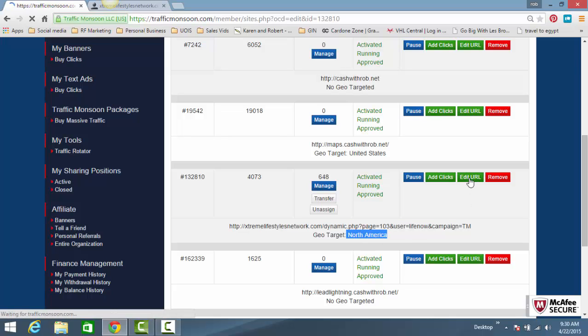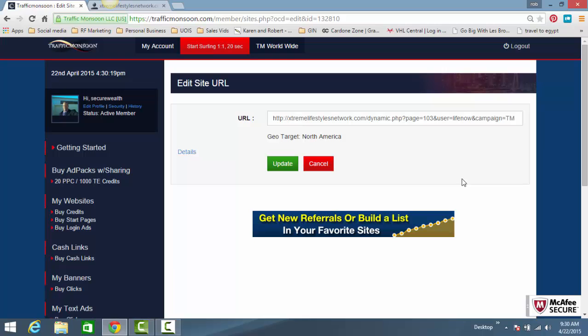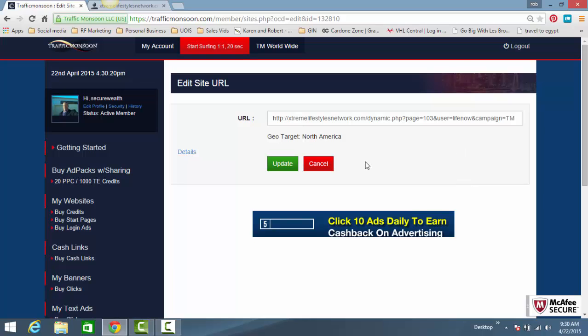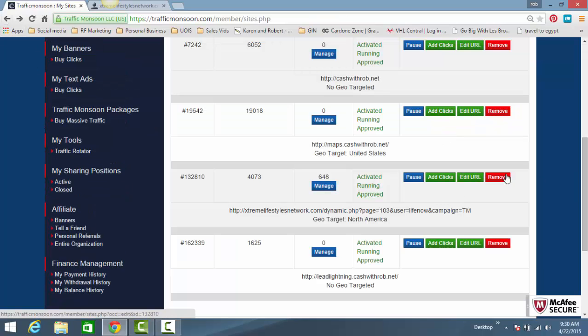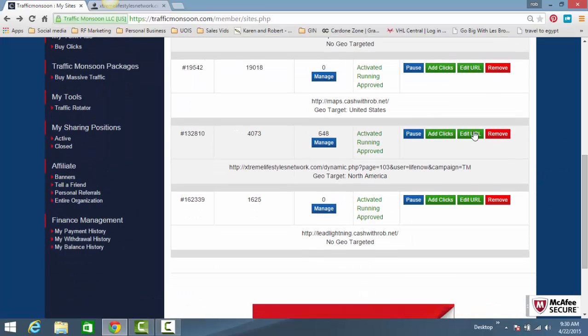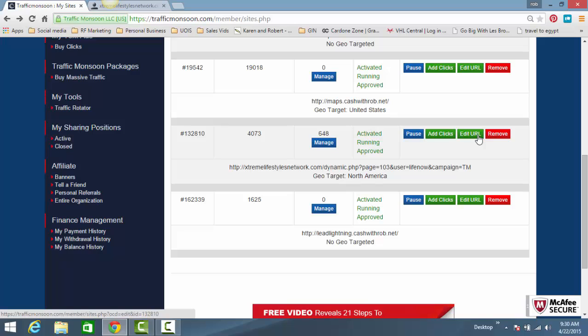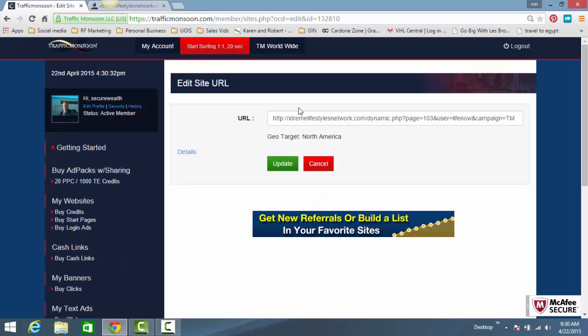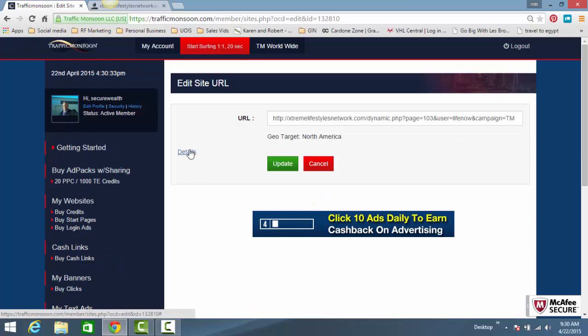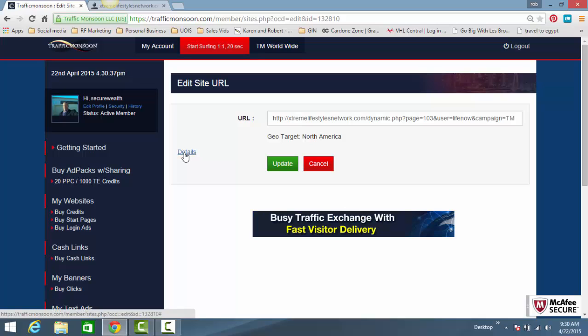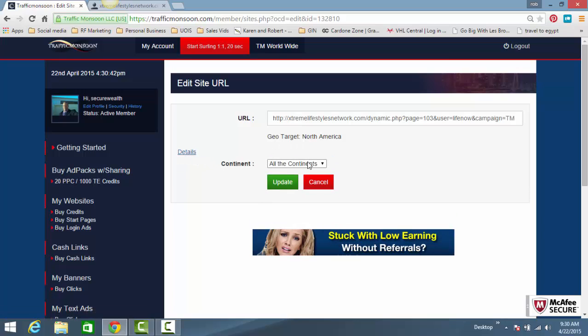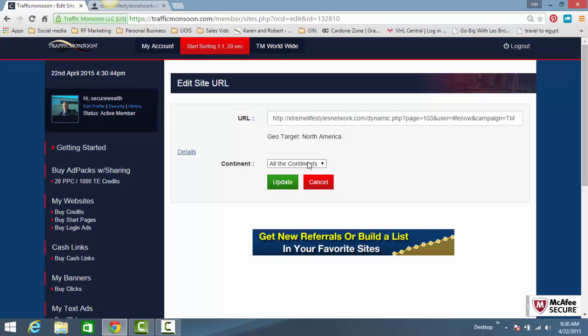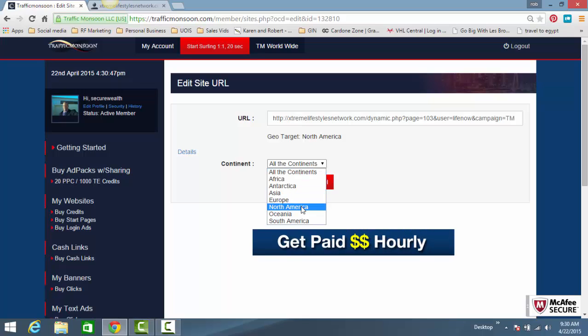Now I'm going to show you exactly what you do. Whenever you add a new website, it's right here. Or if you want to edit your website, you can see it right here. It will take you to the same screen. Follow my mouse—where it says details, this is how you geotarget. By default, your websites will not be geotargeted.